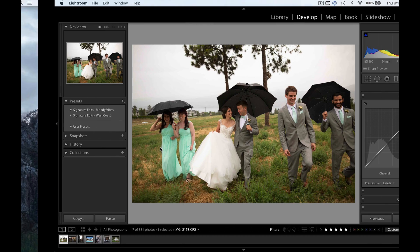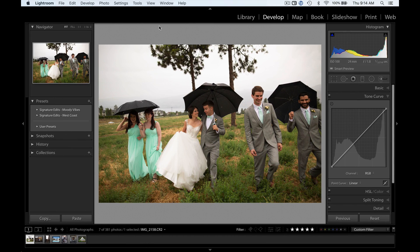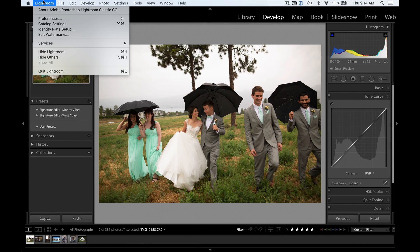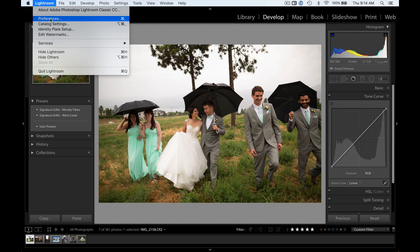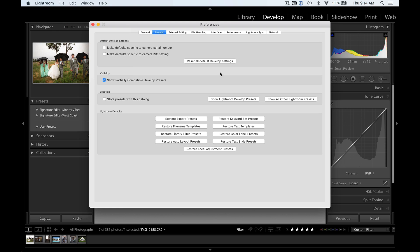So once you've got those opened up like this, all you're going to do is go over to where it says Lightroom and Preferences. If you're on a Windows, it might be slightly different here, but you just want to find wherever it says Preferences. You might hit the Windows button and then find it. After that, it should look exactly the same whether you're on Windows or Mac.